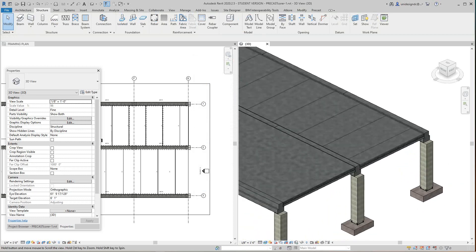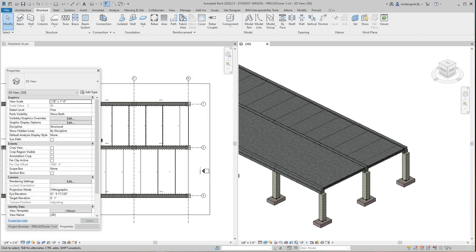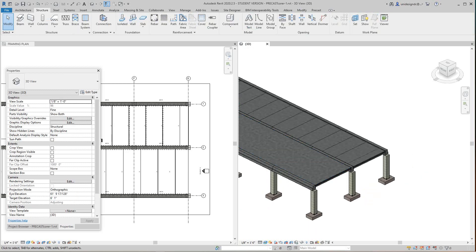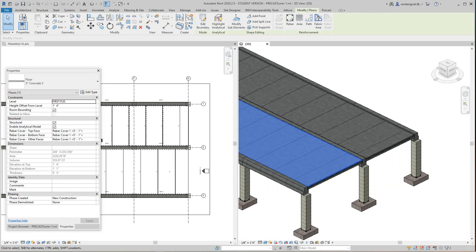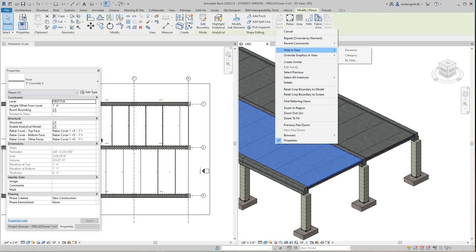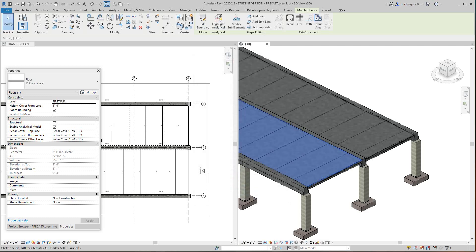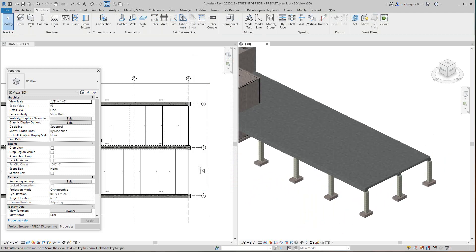So there's your concrete topping on top of precast. You can do the same thing on the other side — just give it a little transparency. Go to Override Graphics in View > By Element, go to Transparency, and let's go about here and apply. I like that a little better.